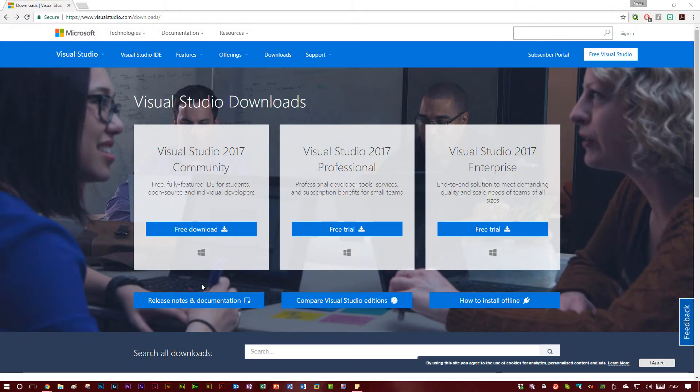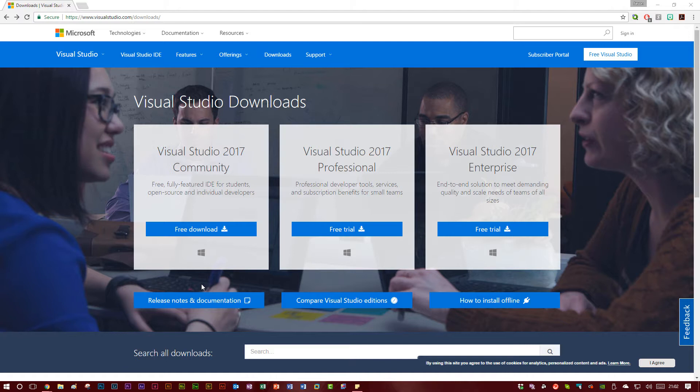Hello, this is the first video in my Windows 10 Universal app development series. Over the course of the next few videos I'm going to be taking a look at how we can develop apps for Windows 10 using Visual Studio.